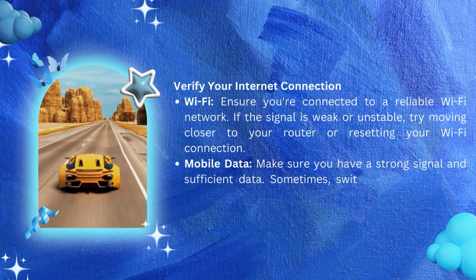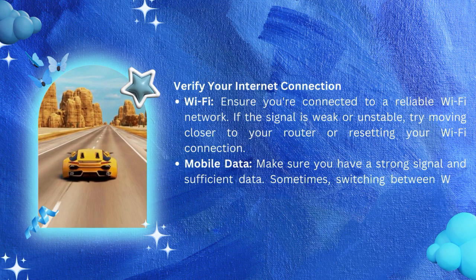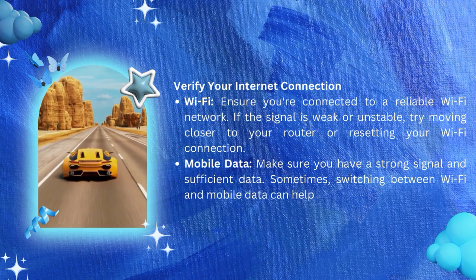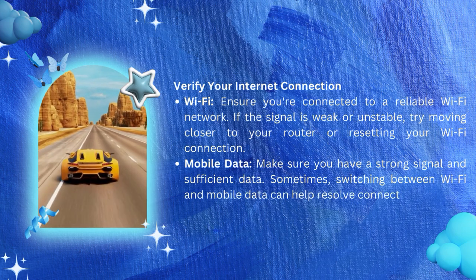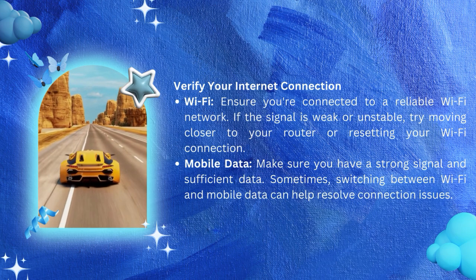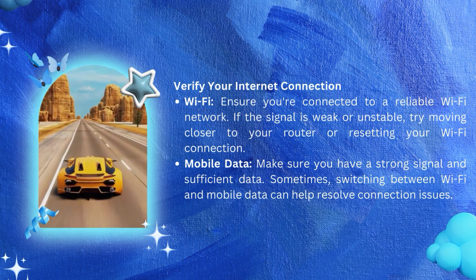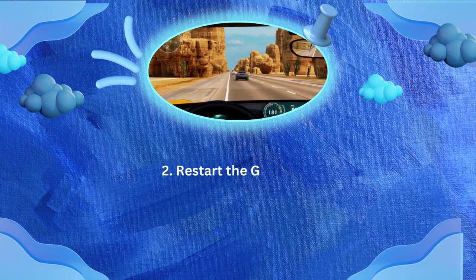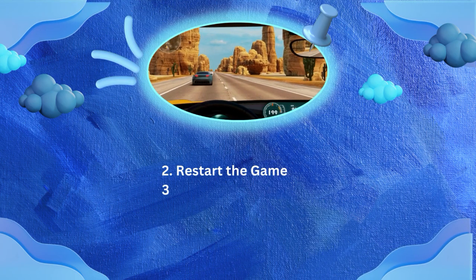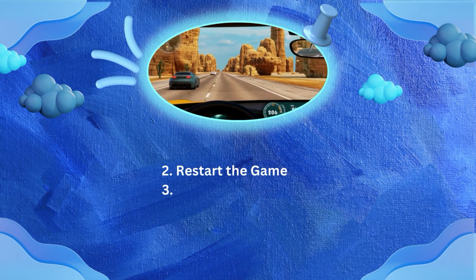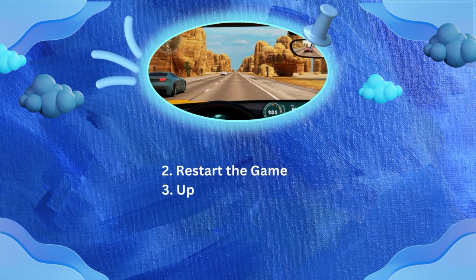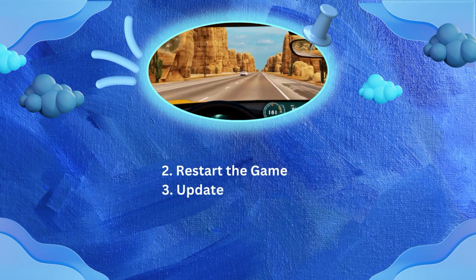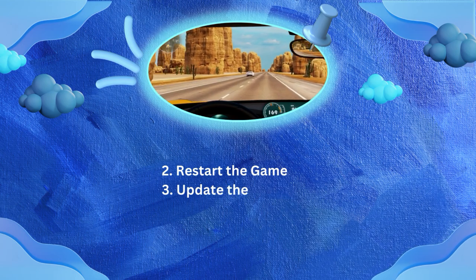If you are on mobile data, make sure you have a strong signal and sufficient data. Sometimes switching between Wi-Fi and mobile data can help resolve connection issues. Number two: restart the game. Simply closing and reopening the game can sometimes resolve temporary connection issues.